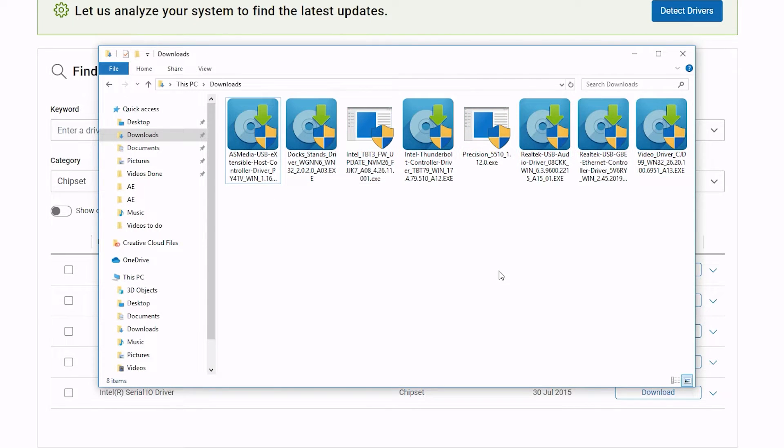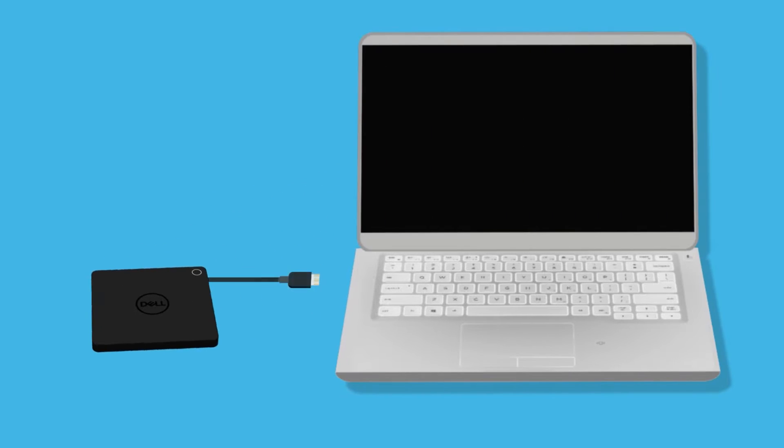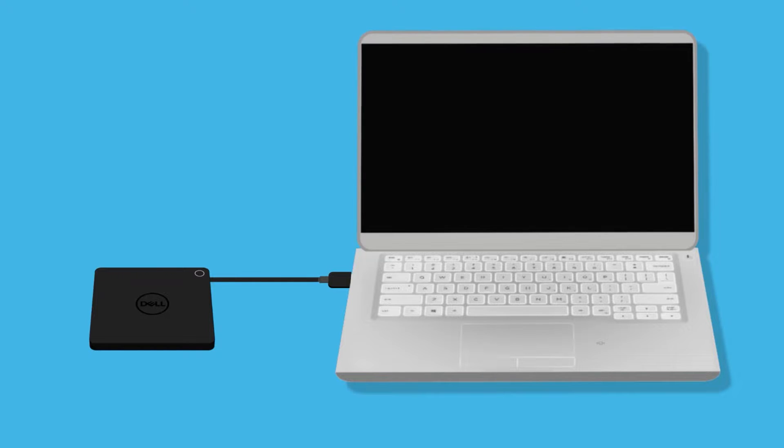Finally, connect the AC adapter to the Dell Thunderbolt dock and the dock to your system. Is the USB port now working? If not, let's continue to the next step.